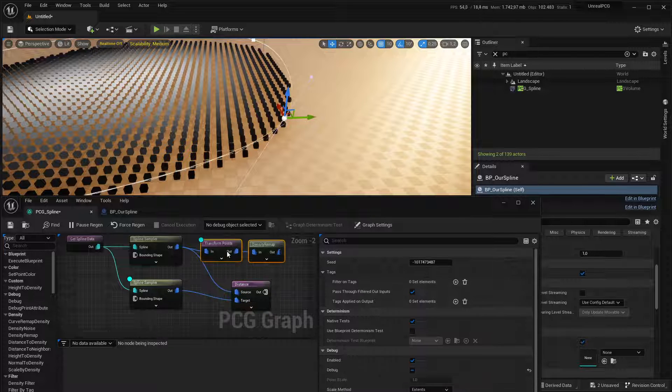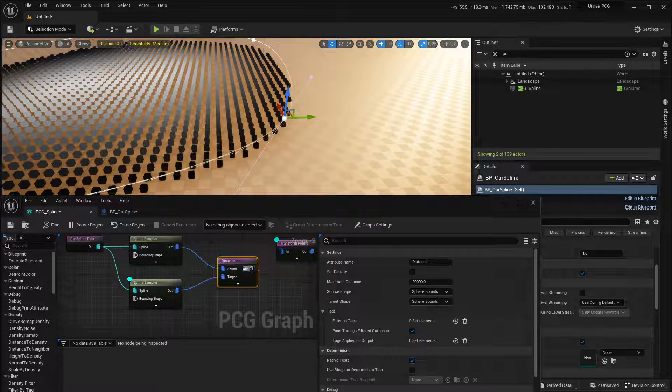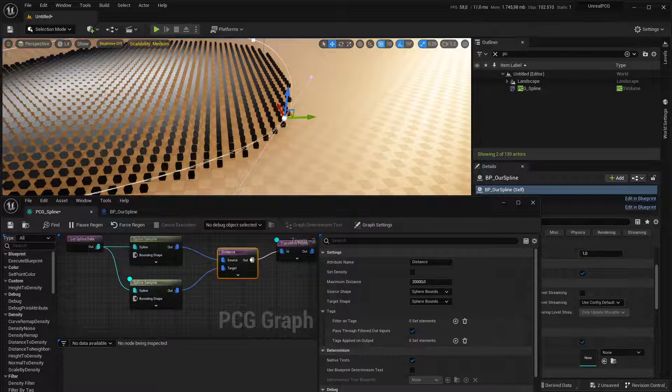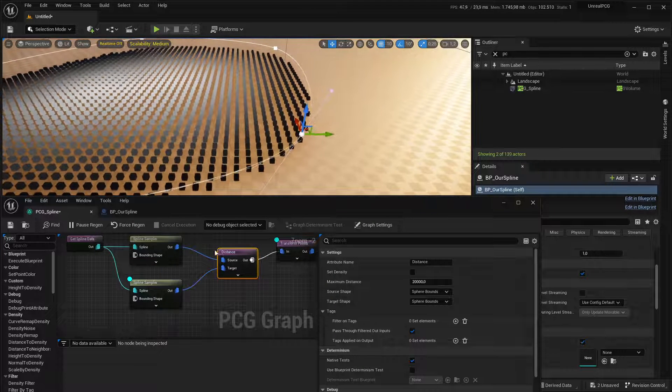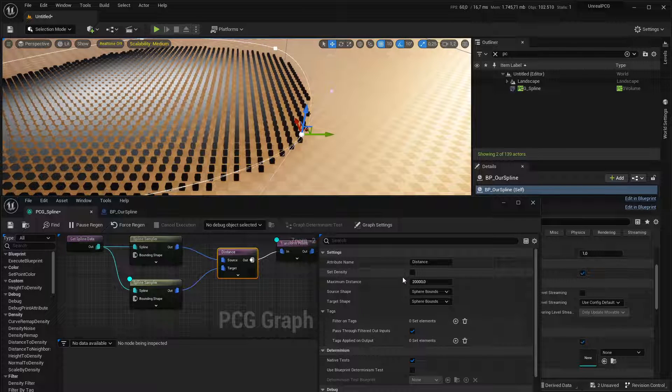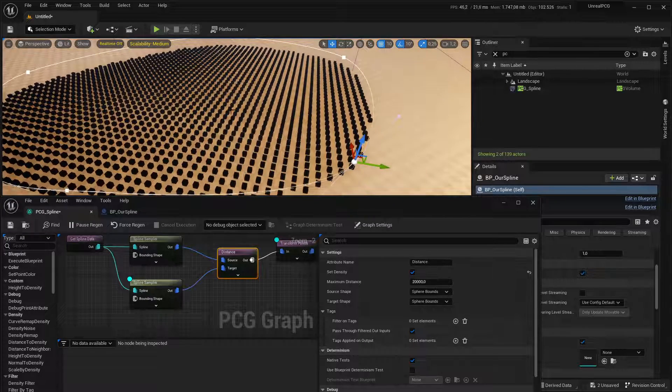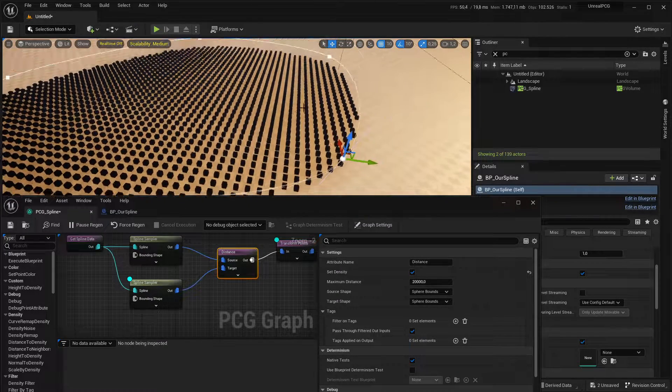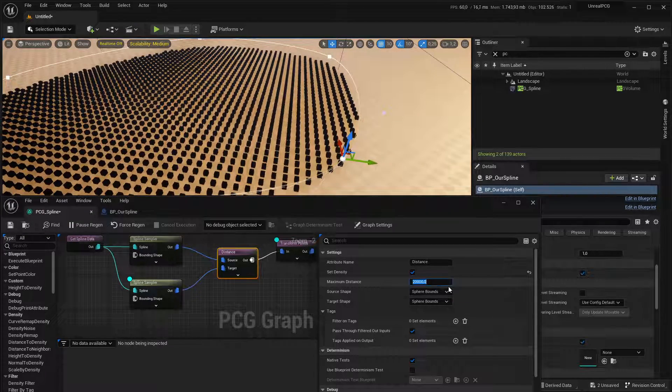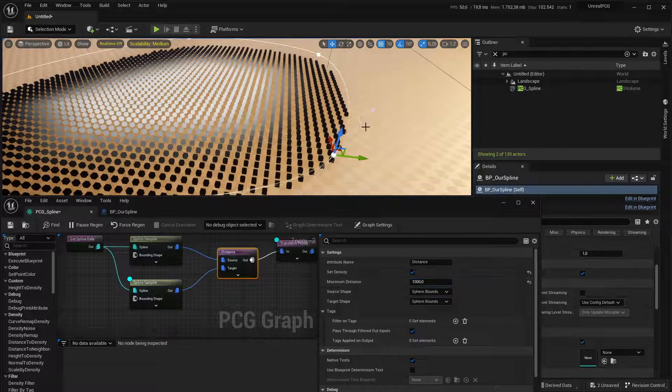I'm going to put that in here. And you can check set density on distance. And in this case, it looks like nothing happens, just because the maximum distance is really large.